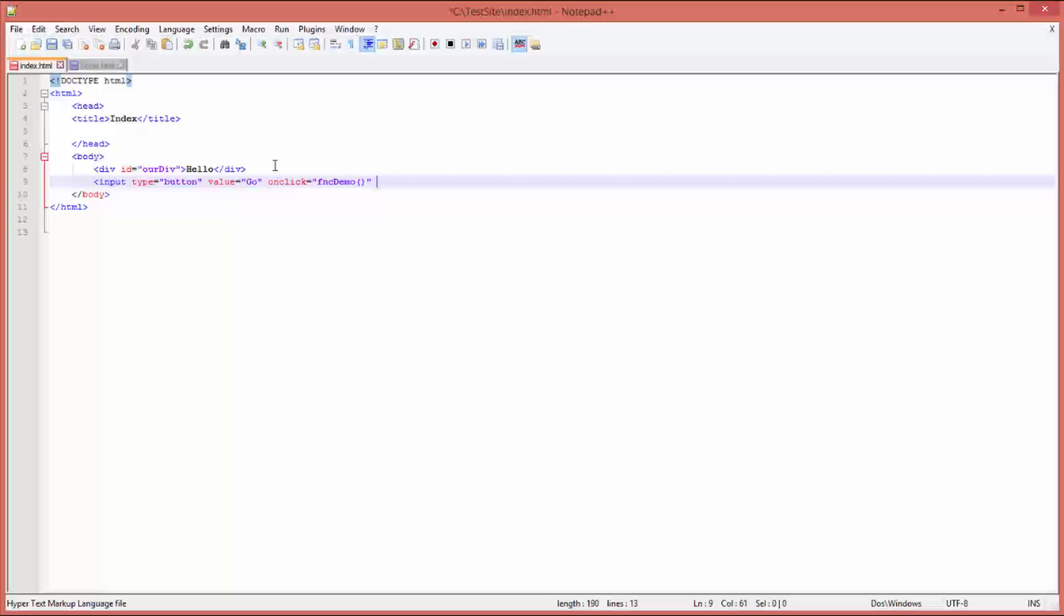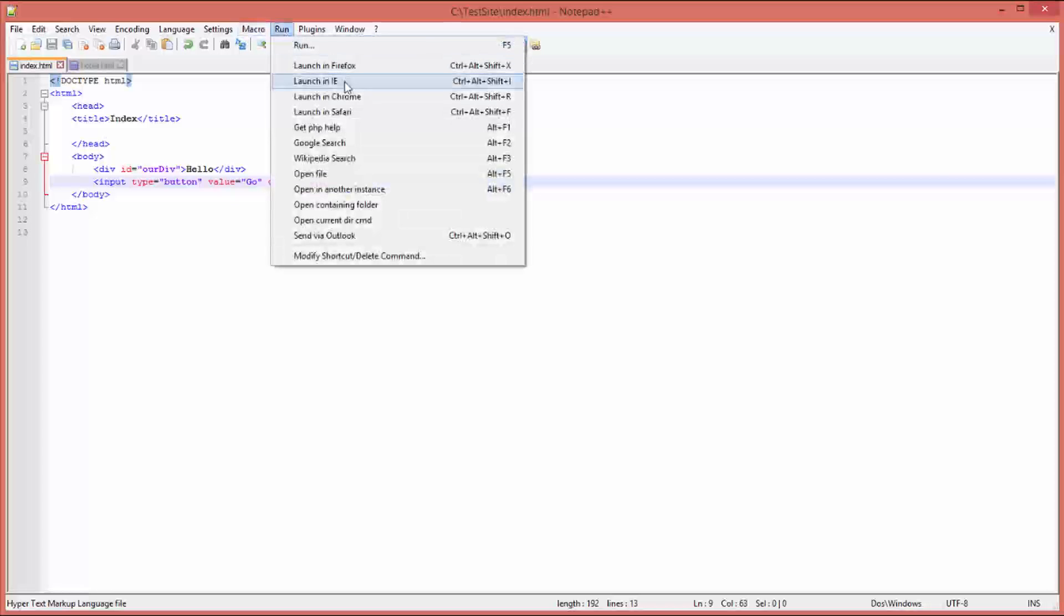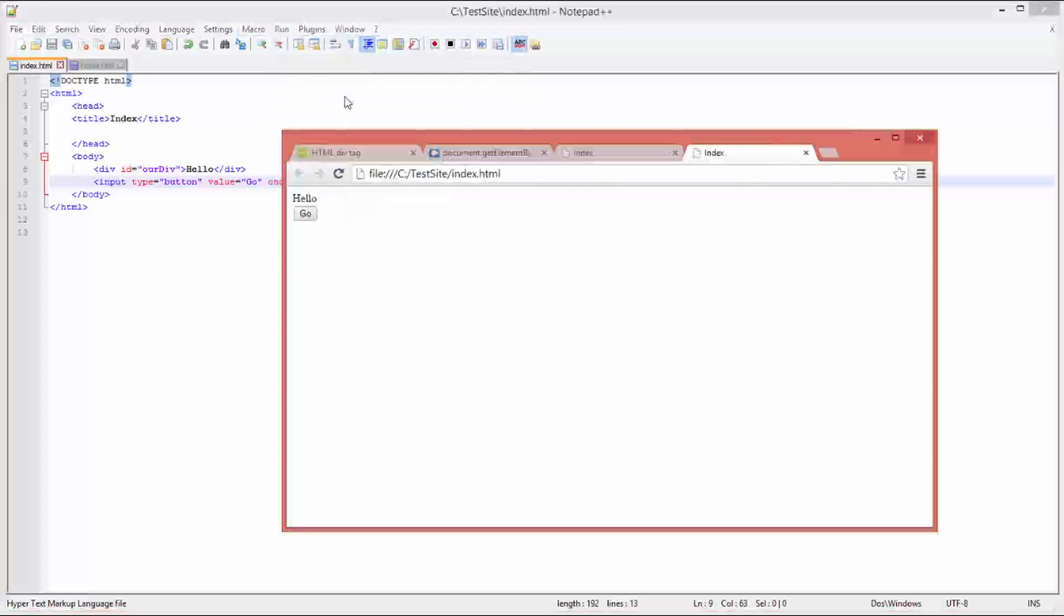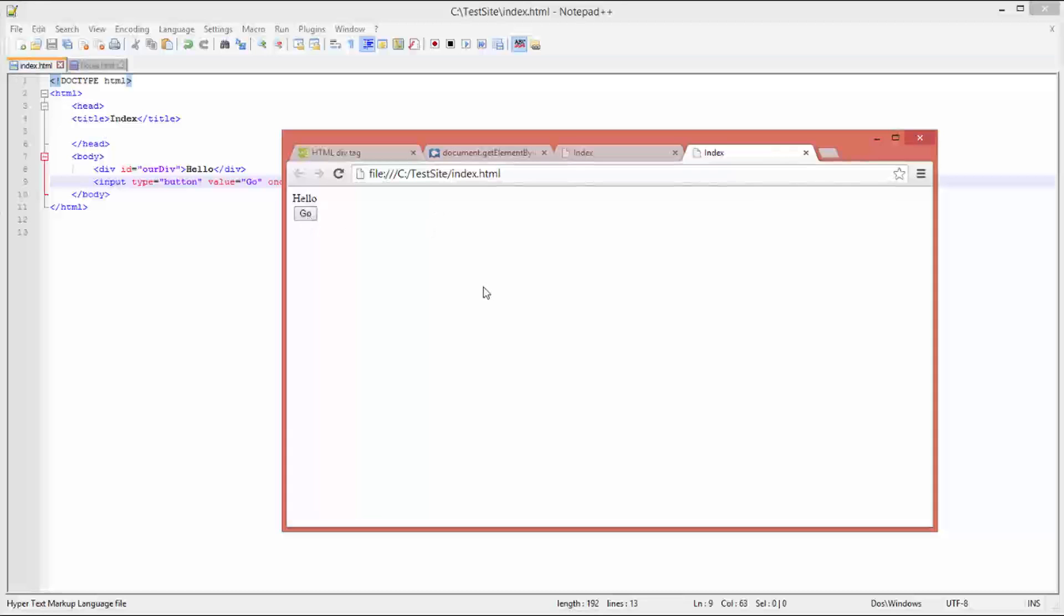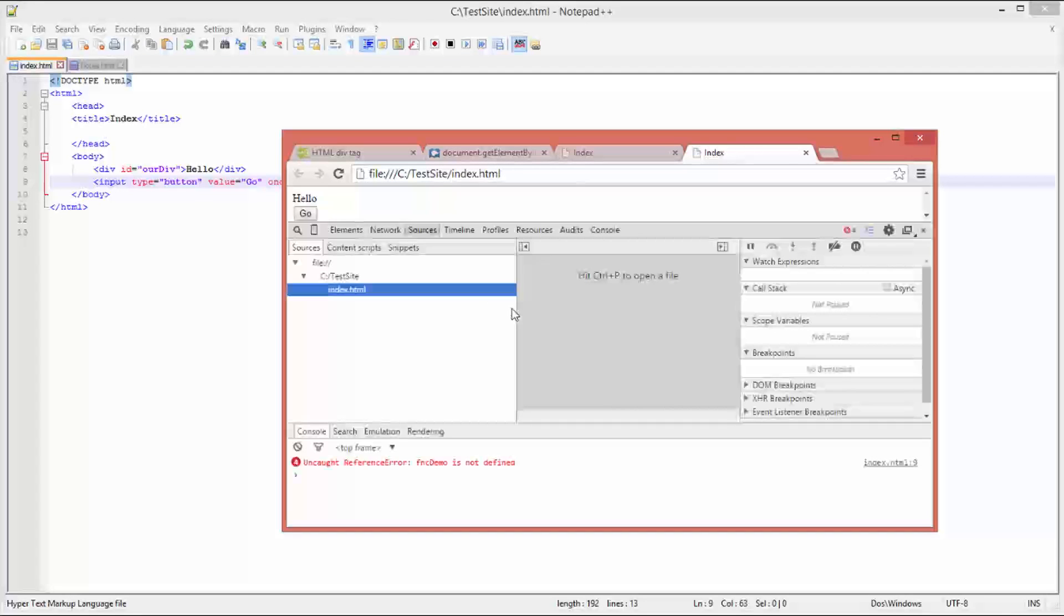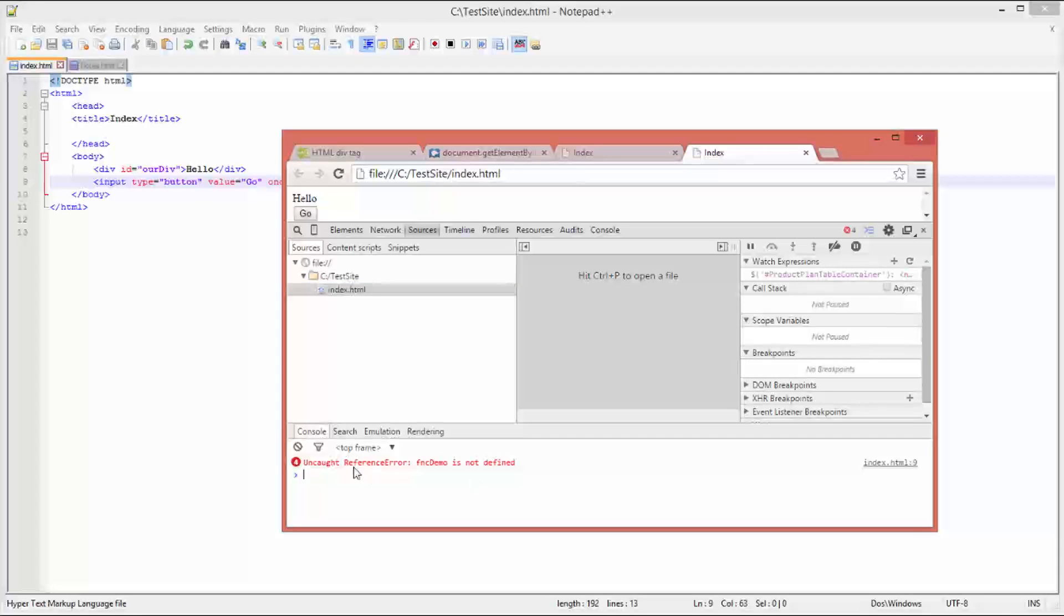Let's save it, let's run it. And there we go, we've got 'hello', got a button. Press the button - nothing happens. Press F12. Look down the bottom of the screen: reference error, fncDemo is not defined. Well obviously it's not defined because we haven't written it yet.